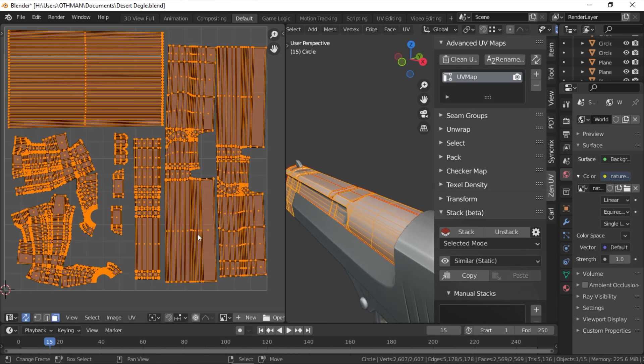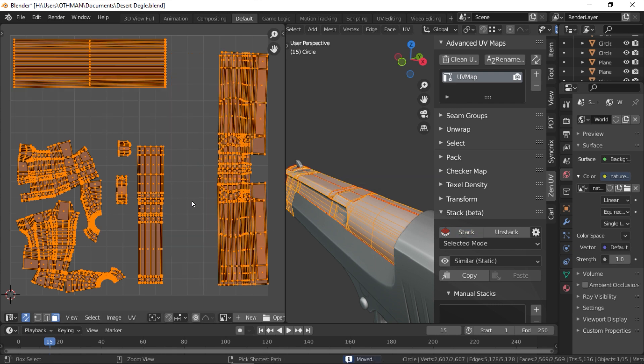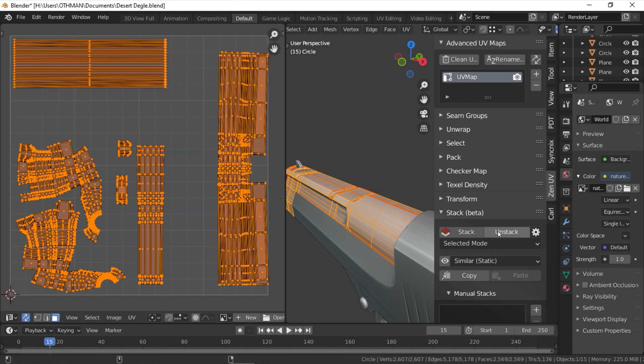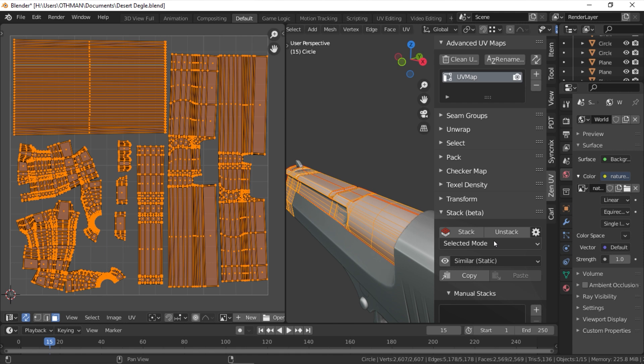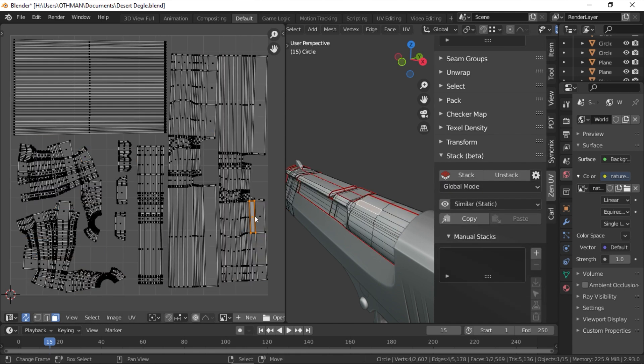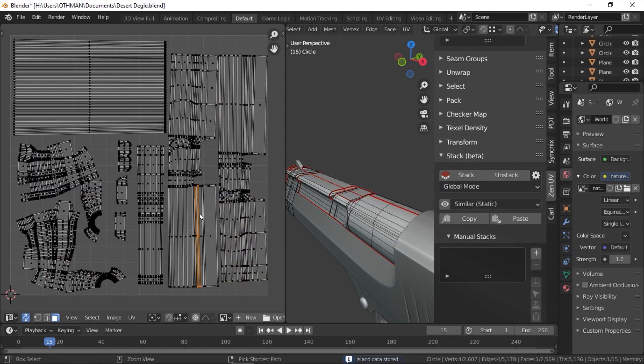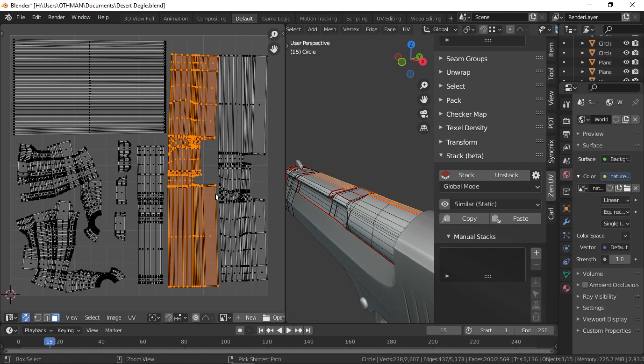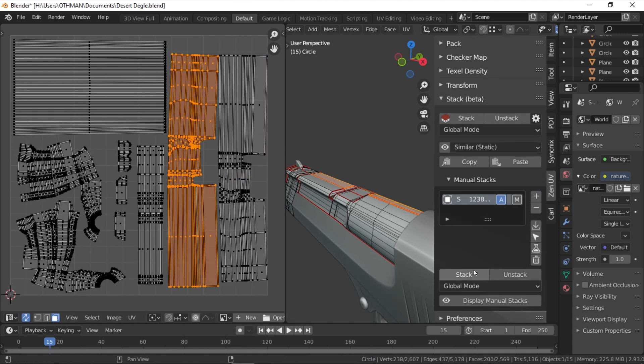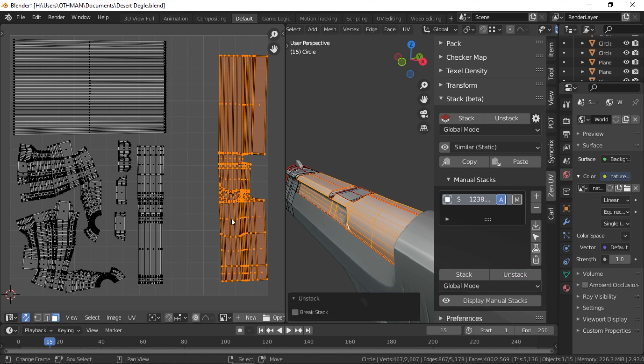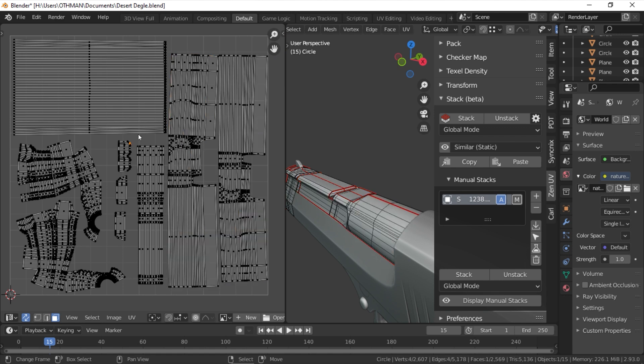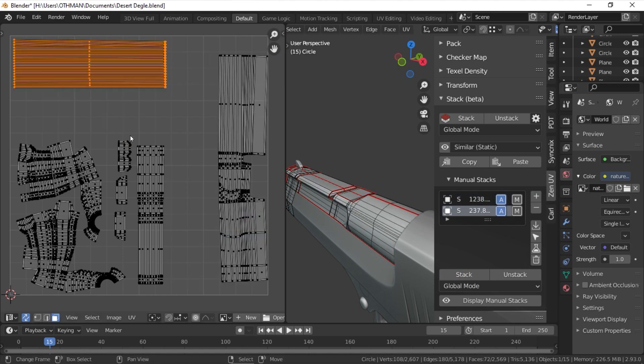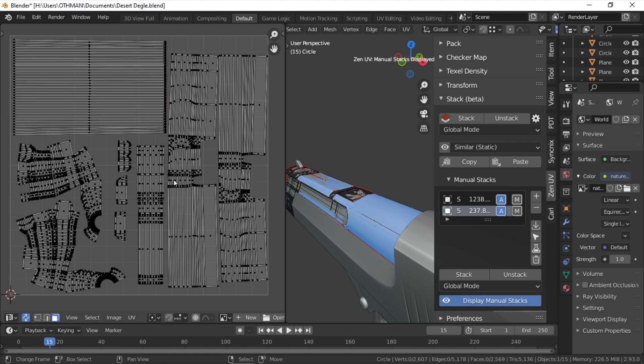The stack function allows you to automatically stack similar UV islands on top of each other to preserve texture space and increase texture density. You can choose the stack mode between global or only selected. The latter will only stack selected islands and you can also choose the island type. And you can copy and paste any UV island parameters from one to another easily by using the copy and paste button. And keep in mind that the stack function won't work if you haven't installed the core library before.